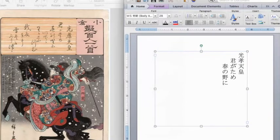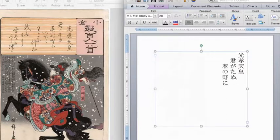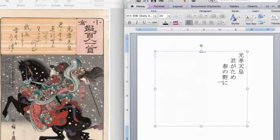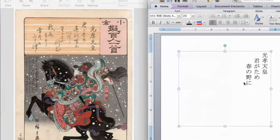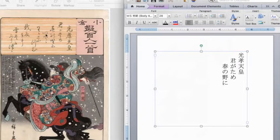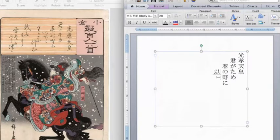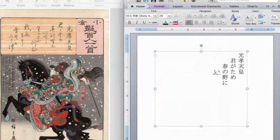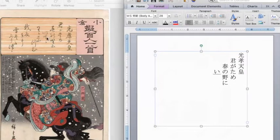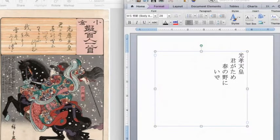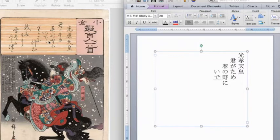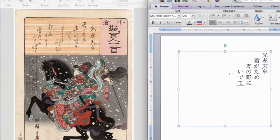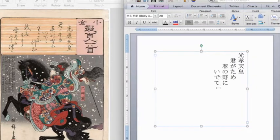That's three lines. Kou kou ten no. Kimi ga tame. Haru no no ni. Let's do the next line. This is e. Now, actually, this e, it's like this e. So let's change it back. The next one. De. Pretty easy. This is a repeating mark. So that means this character repeats. So it's e de te.